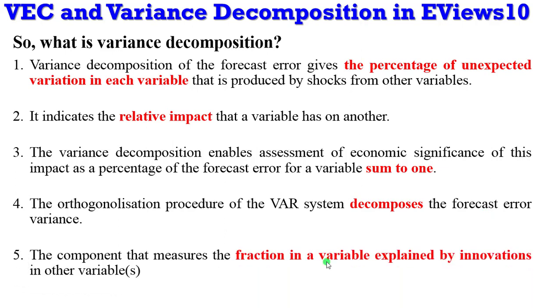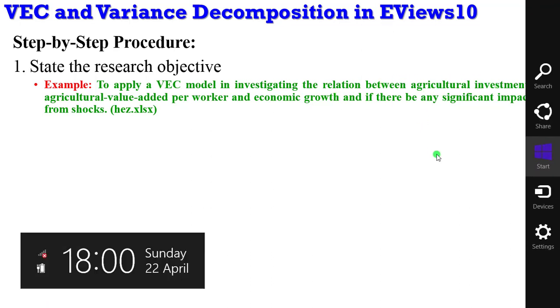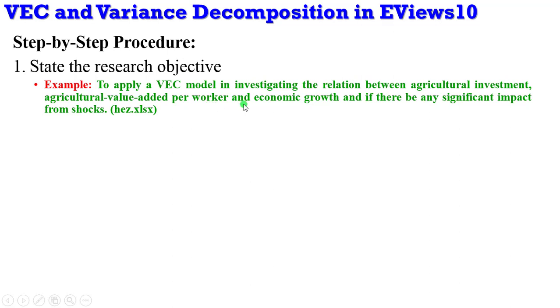Step one: you are to state your research objective. You need to let the audience know what you are writing about or what you are talking about. In this example, I'll be applying the vector error correction model to investigate the relation between agricultural investments, agricultural value added per worker, and economic growth.